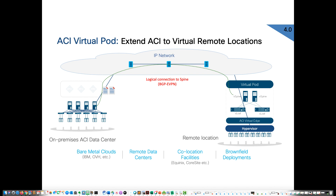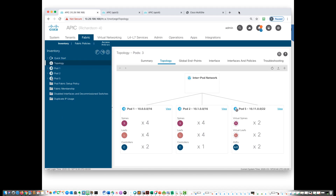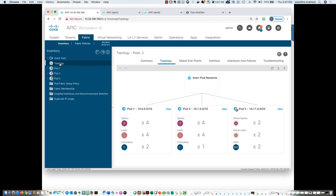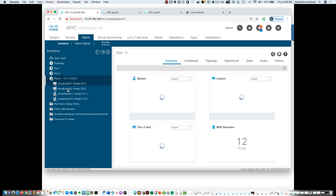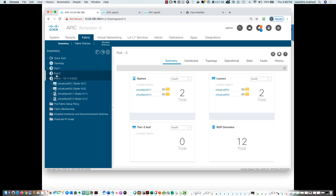One key thing to point out is that the virtual pod is actually a pod in the fabric. In this topology, I have three pods: pod one, pod two, and pod five. Pod five is a virtual pod — it has two virtual leaves, two virtual spines, and two AVEs. If you look at pod five, all those components are virtual, but it is in fact a pod in the same fabric. It's still one fabric.